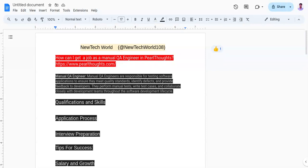Talking about application process, you need to check Perl Thoughts career page or job portals for open positions for manual QA engineer. Also, you can visit LinkedIn to search for the proper jobs as per your skills and experiences. Tailor your resume to highlight your testing skills, experiences, and projects. Apply for manual QA engineer positions and be prepared for a selection process that may include interviews, testing experiences, and other evaluations. I am going to share a manual QA engineer role opening at Perl Thoughts which is in the description box. You can visit there and apply for the role.